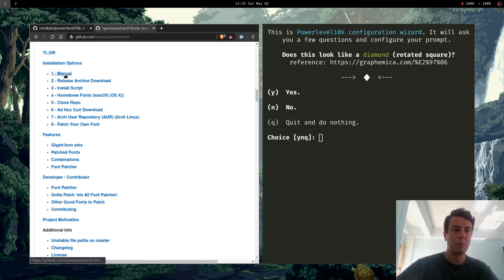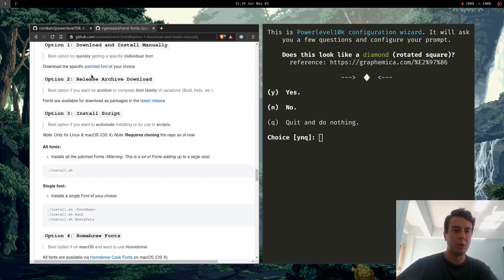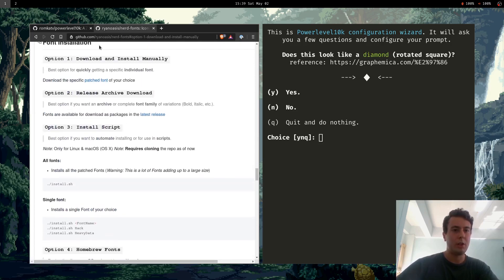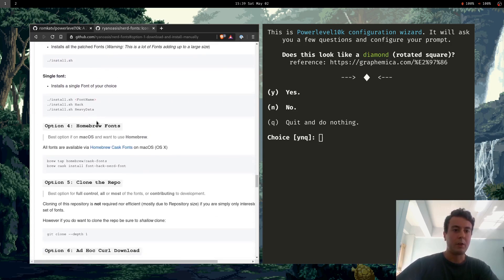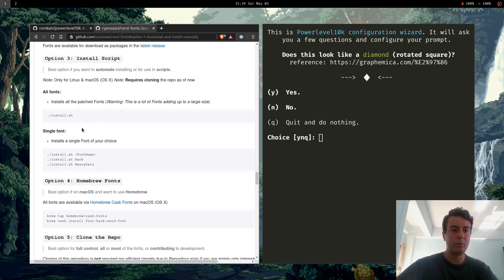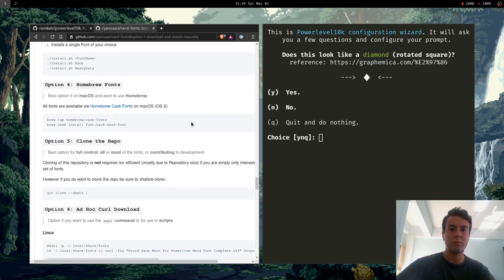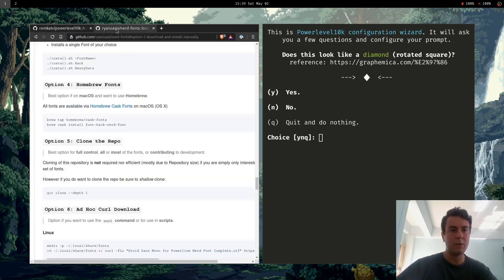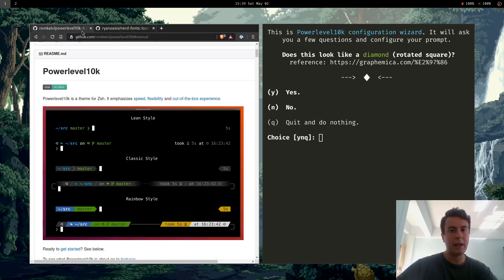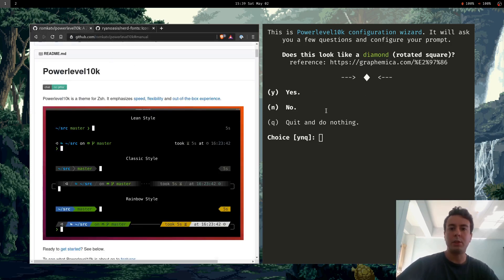Basically what you can do is there's a whole bunch of installation instructions down here. If you're on Mac you can download it with Homebrew. You can install it with the installer script. So I have Fira Code nerd font, that's what I'm using for this. So I'm able to see all these.